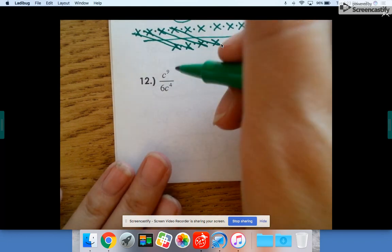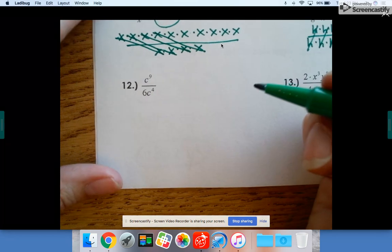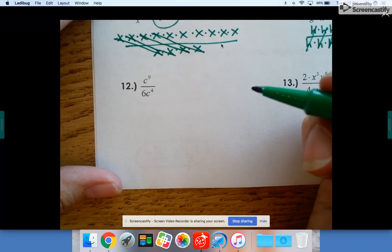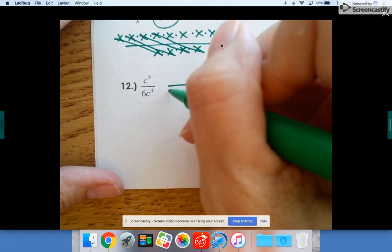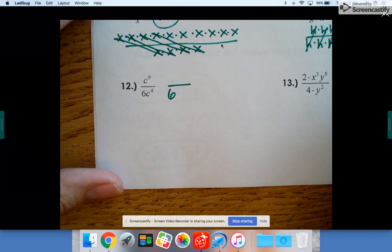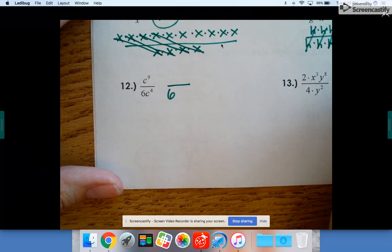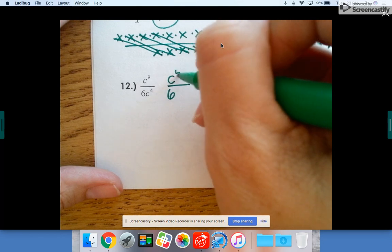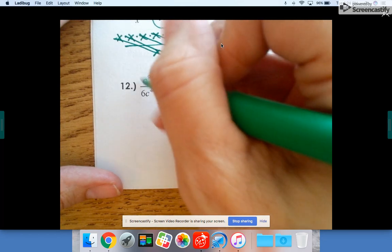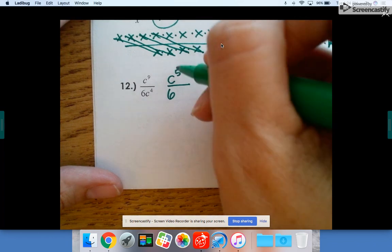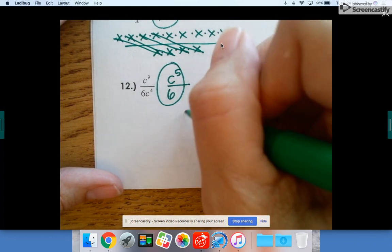Number 12 — and again, if I'm going too fast, you can rewind, slow it down, or watch it again. Six stays on the bottom because there's only that number and you can't do anything else with it. c to the ninth divided by c to the fourth is c to the fifth — nine up top and four on the bottom cancel to leave five up top.